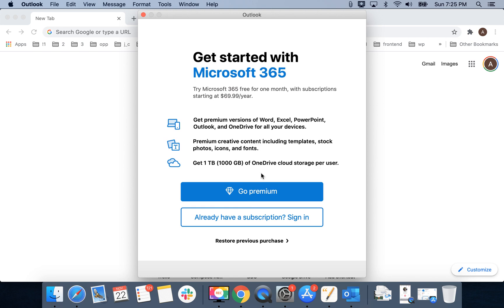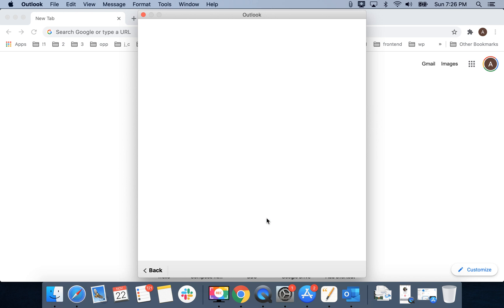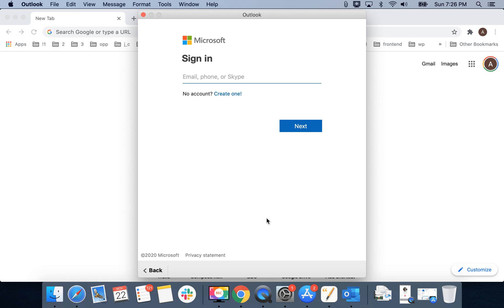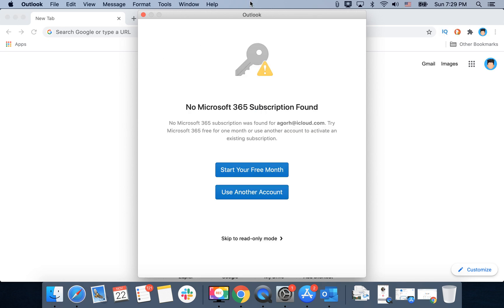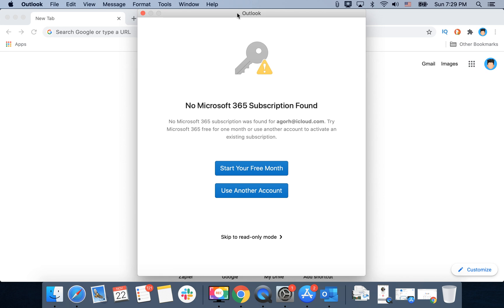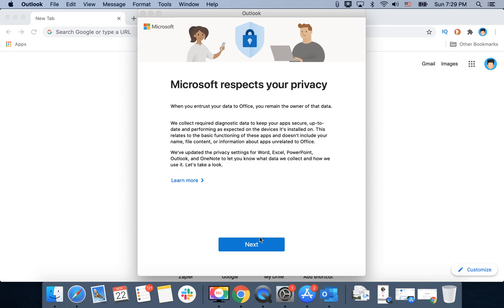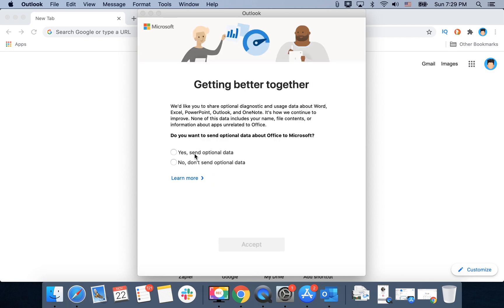Then you need to sign in with Microsoft 365, or you can sign in with your current subscription. After that, you can either start your free month, use another account with a license, or skip to read-only mode.